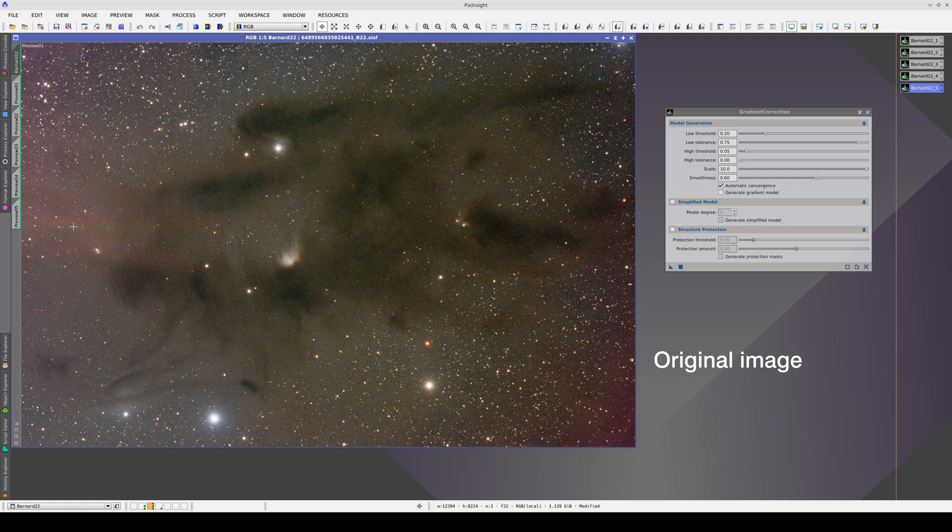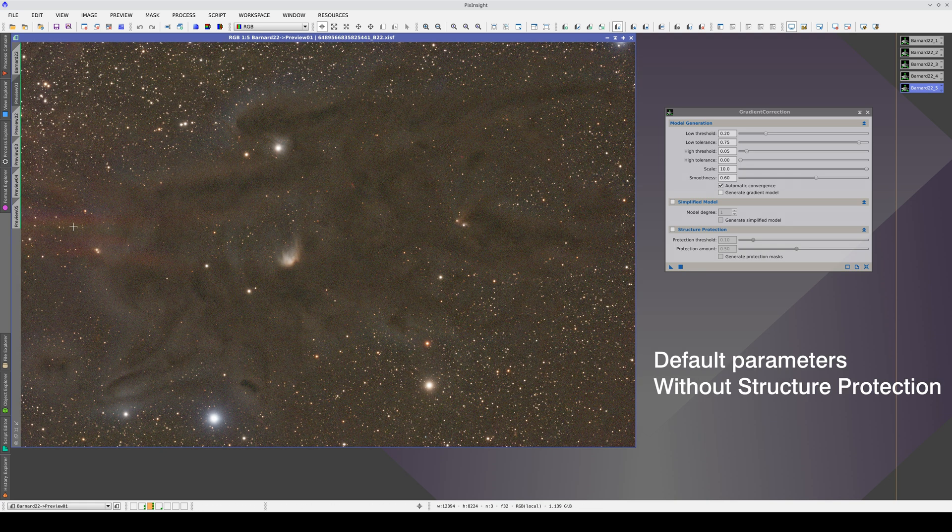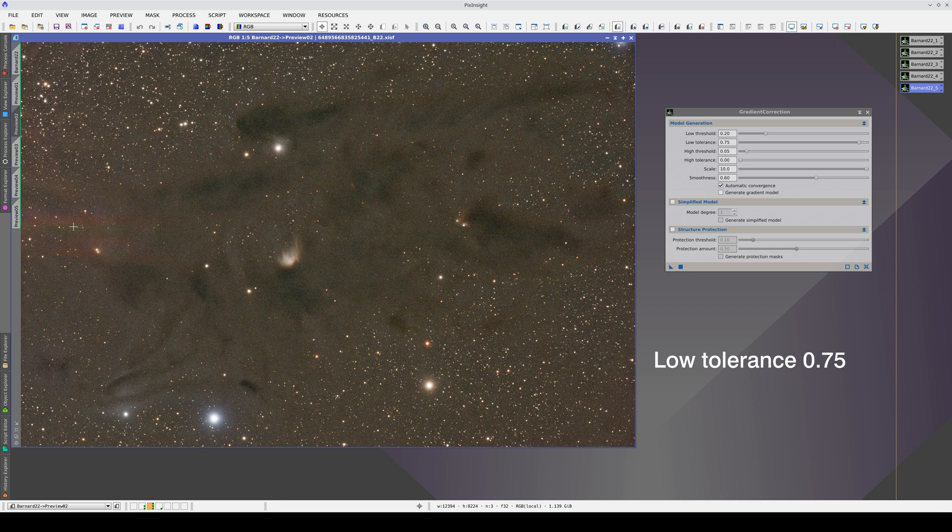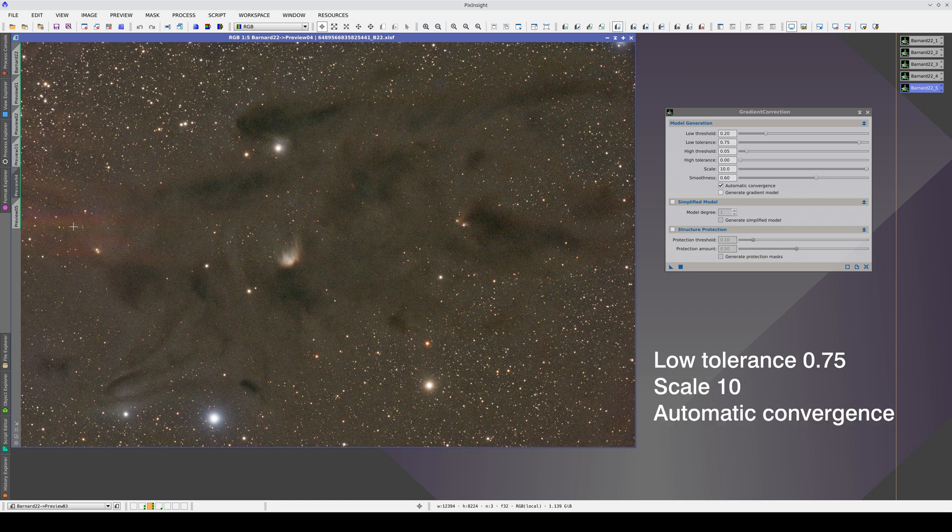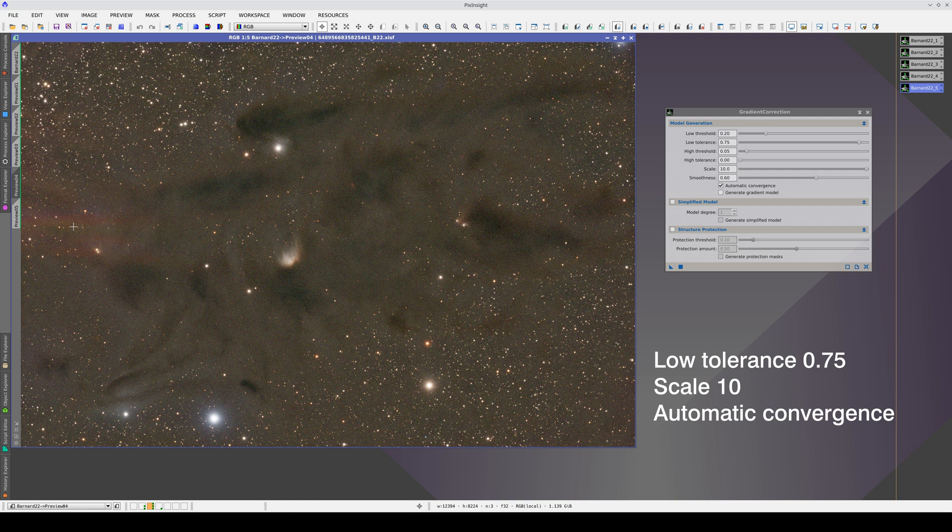This was the original image. This is with the default values. This is by increasing the low tolerance value. This is by increasing the scale. This is with automatic convergence. And this is by increasing the smoothness value.